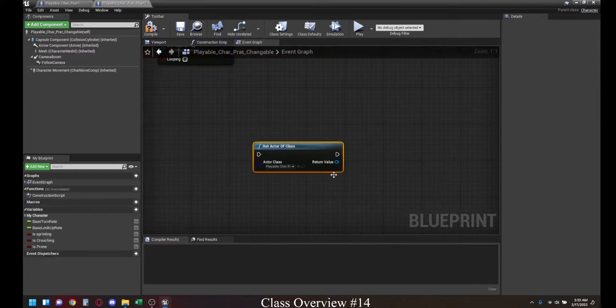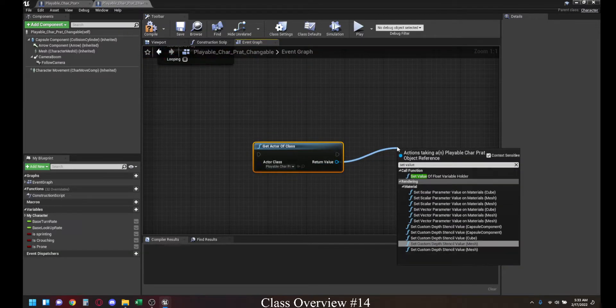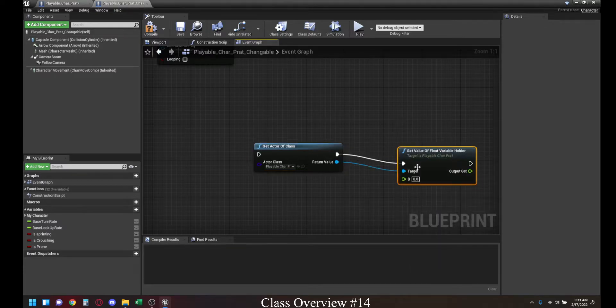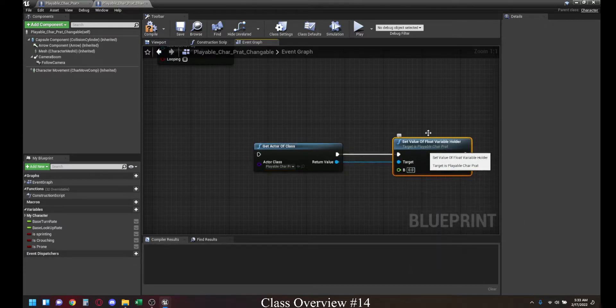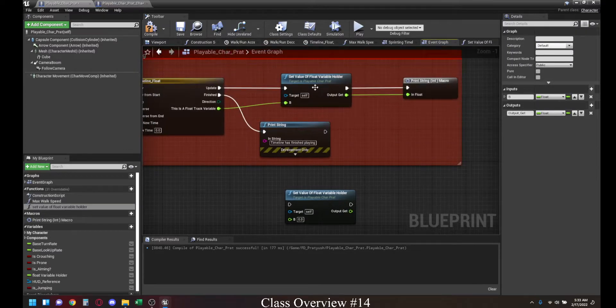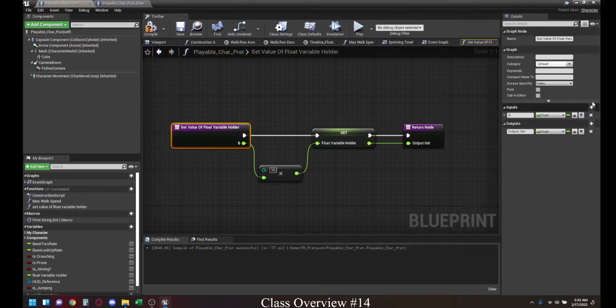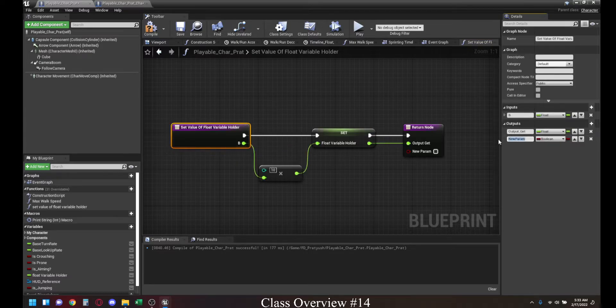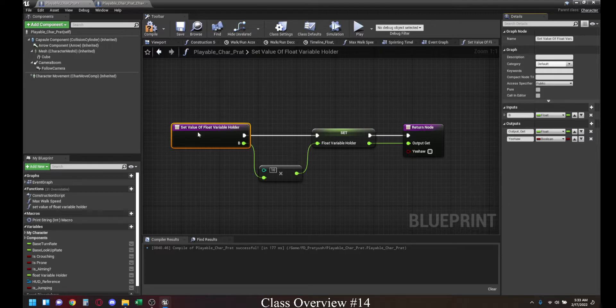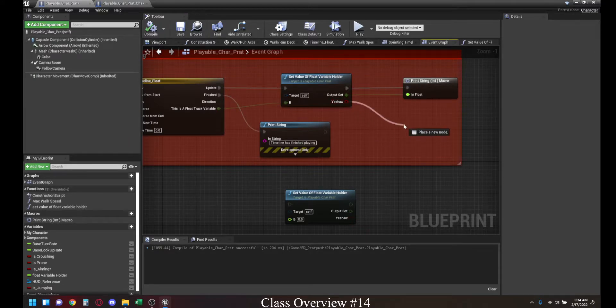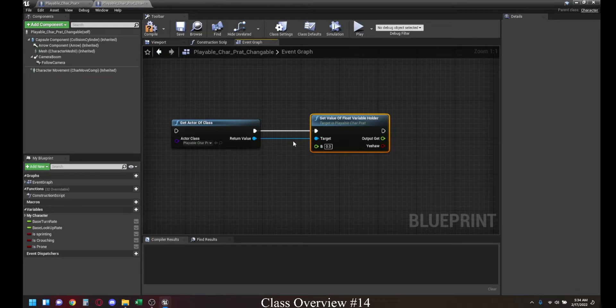Now if I search for set value of float variable holder, this is the function that we just created over here. If I go inside this, if I create an extra output pin here, I'm going to name this Yeeha. If I compile this now, you can see that in the event graph, Yeeha gets updated right here, but it also will get updated everywhere else.